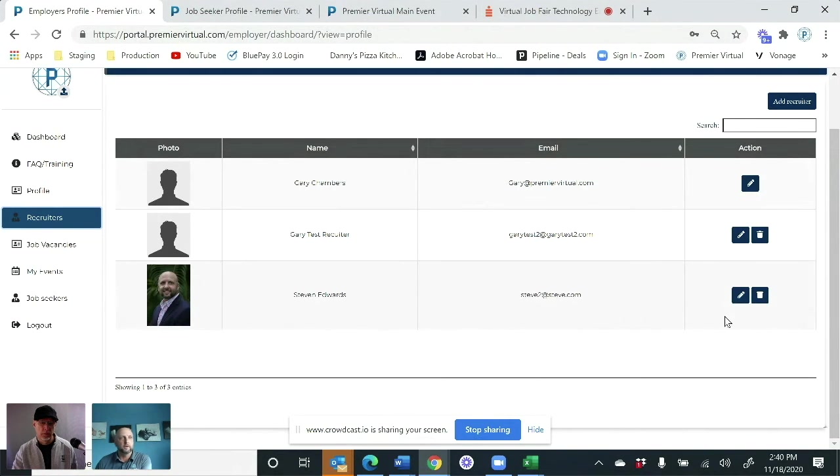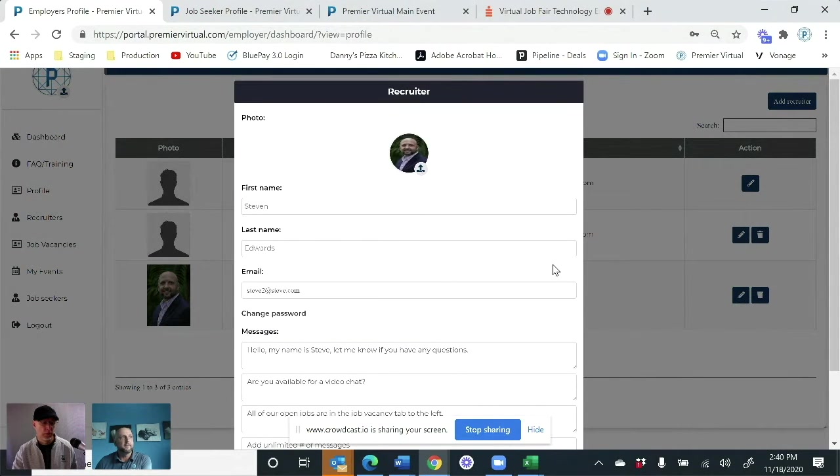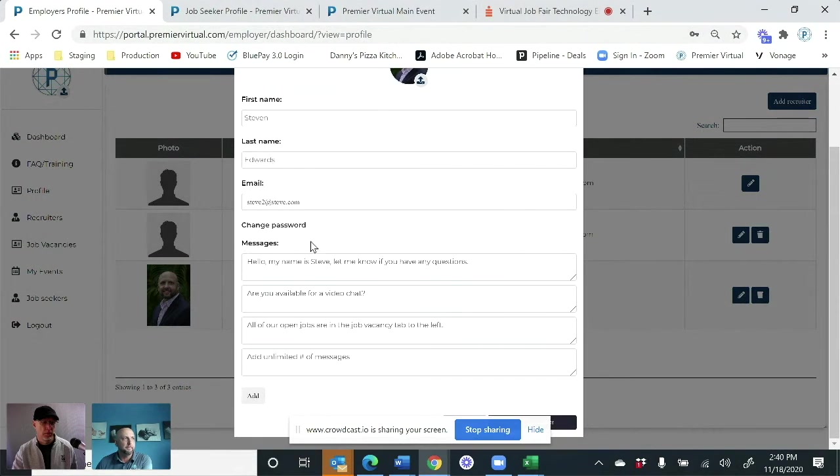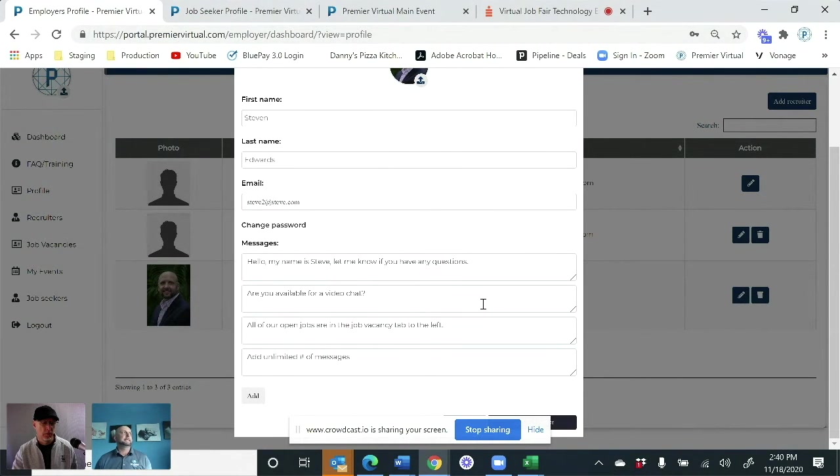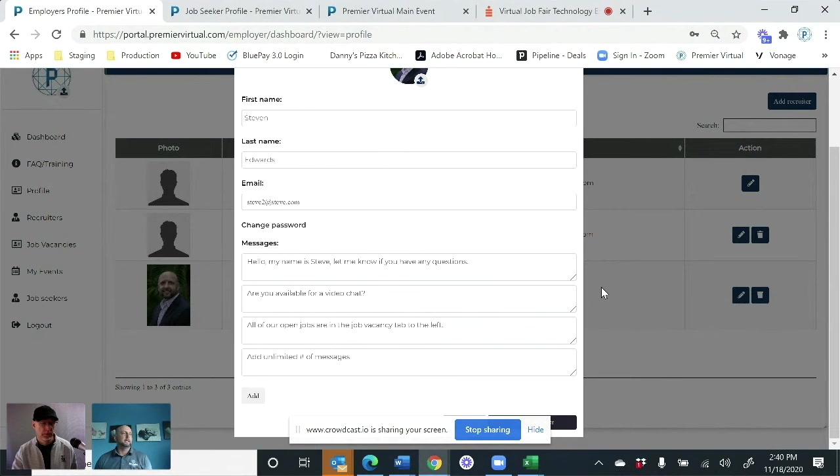You can have your unlimited recruiters in here, and then they can also create predefined messages that they can send to the candidates as soon as they visit their room so they can introduce themselves, ask them if they wanted to get into a video chat, and they can put anything.